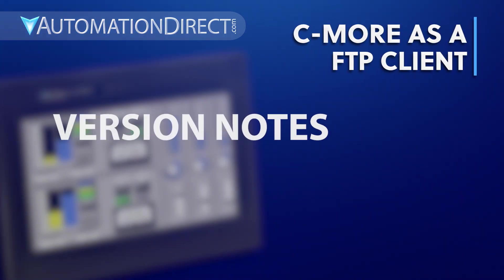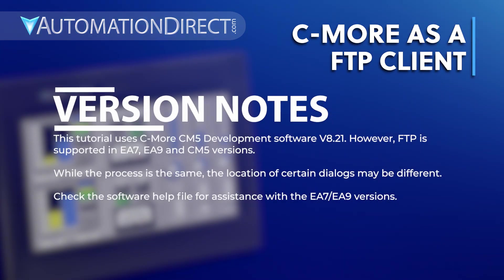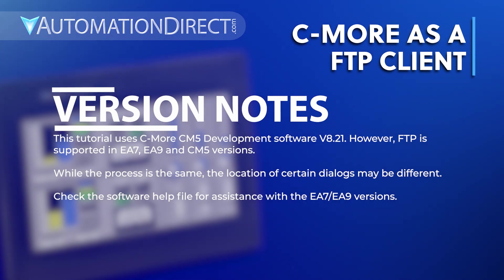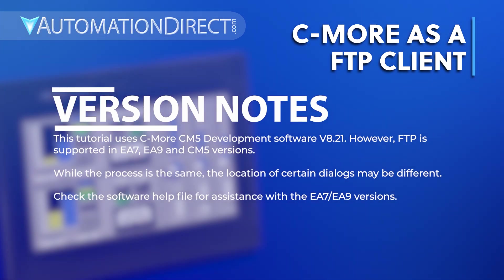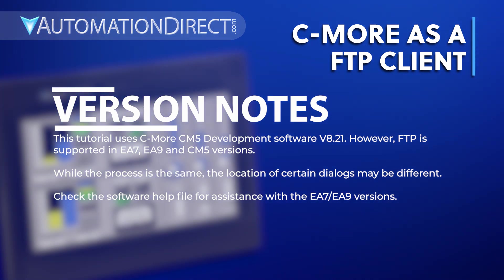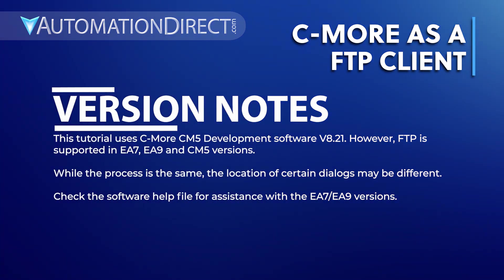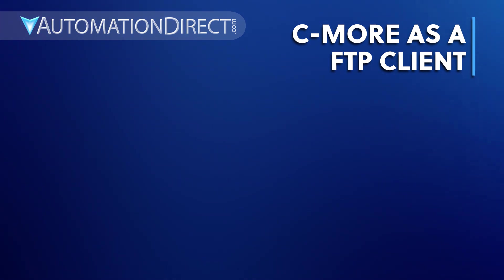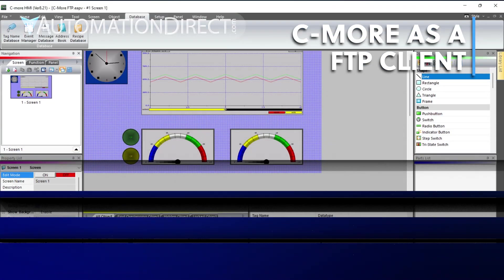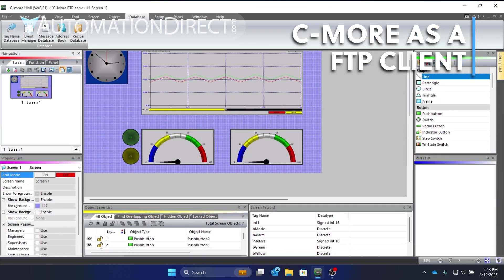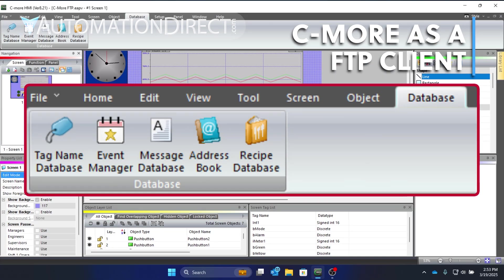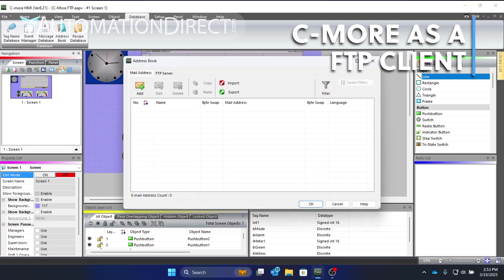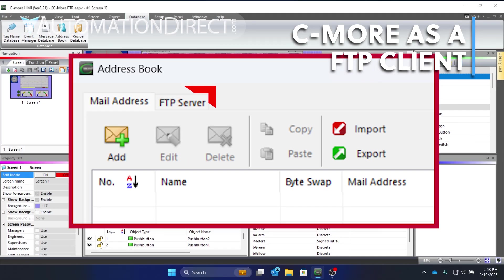The first thing will be to configure C-more as an FTP client, allowing the HMI panel to send files directly to the targeted server by an HMI event. Let's add the server information to the project. In the development software, go to the database ribbon and select address book. From here, select the FTP server tab and click Add.